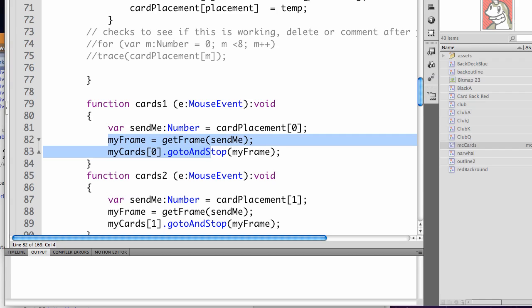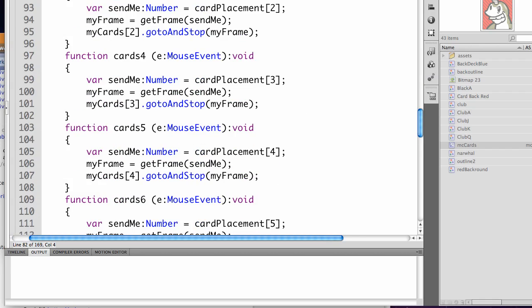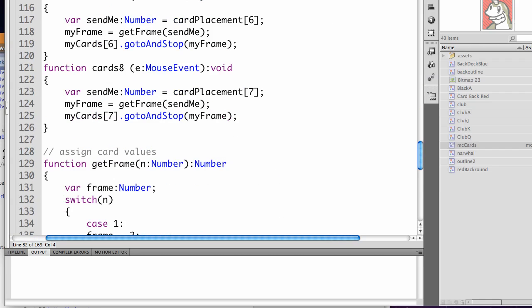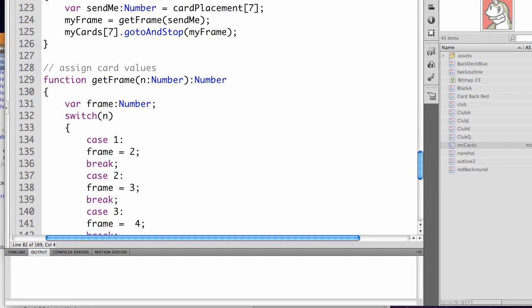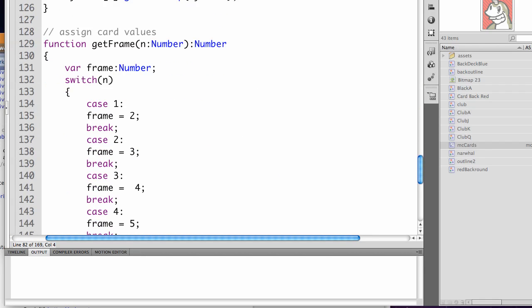So this is a new function that I've written, getFrame. We're going to send it the sendMe variable. And here's the getFrame function. This is using a switch case statement, which is like a nested if statement. We're sending it sendMe, but here we're locally calling it n.